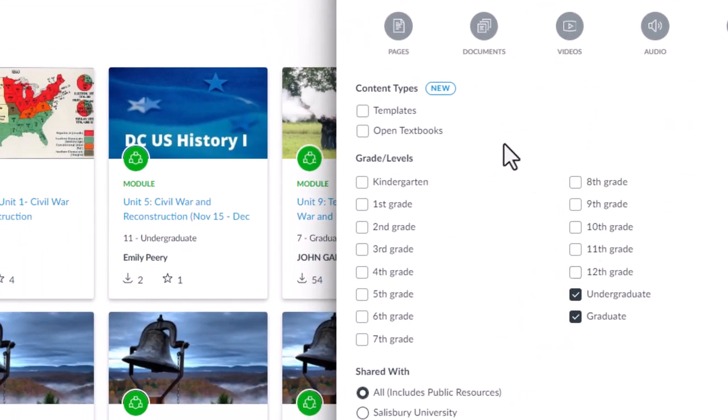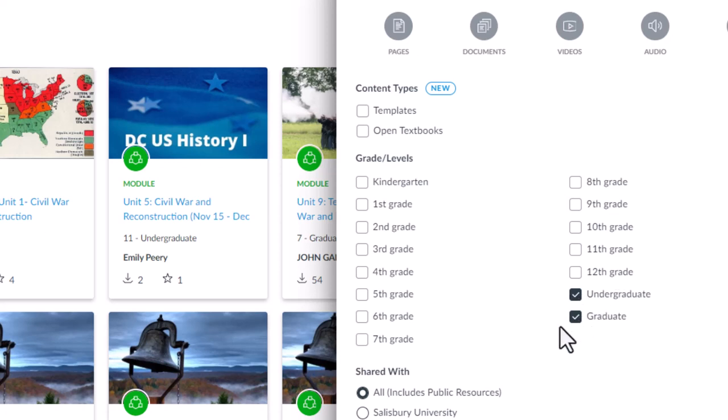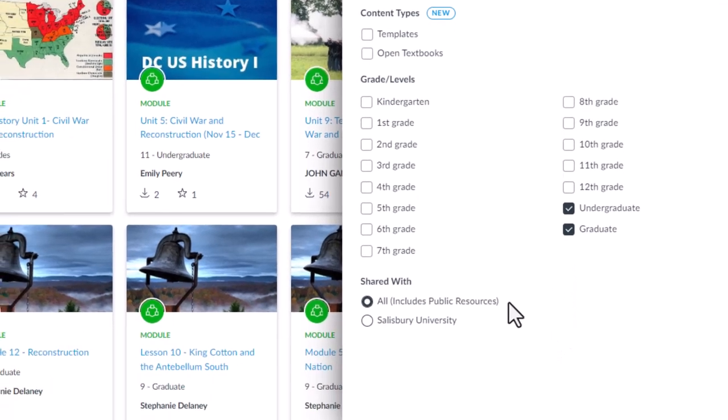And then, scrolling down, you can select for the content that is appropriate for the undergraduate and graduate level.